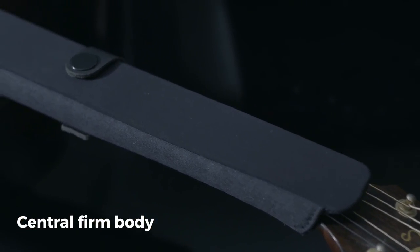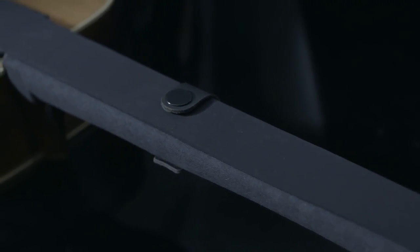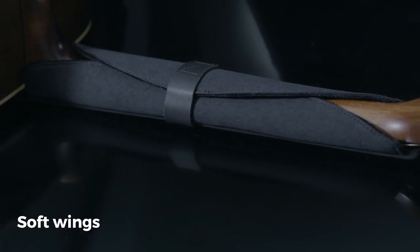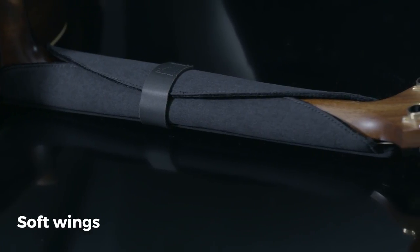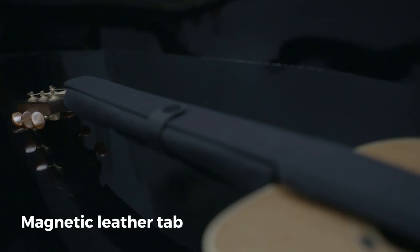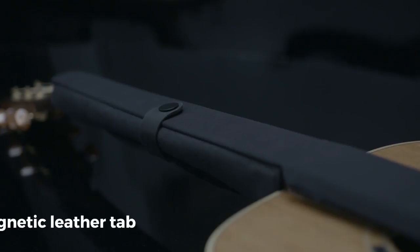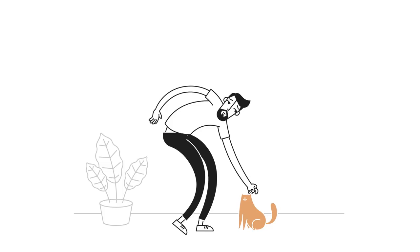fretboard, frets, and strings from nut to bridge, and soft wings for enveloping and closure, which lock with a magnetic leather tab for an easy and smooth frontal closure.